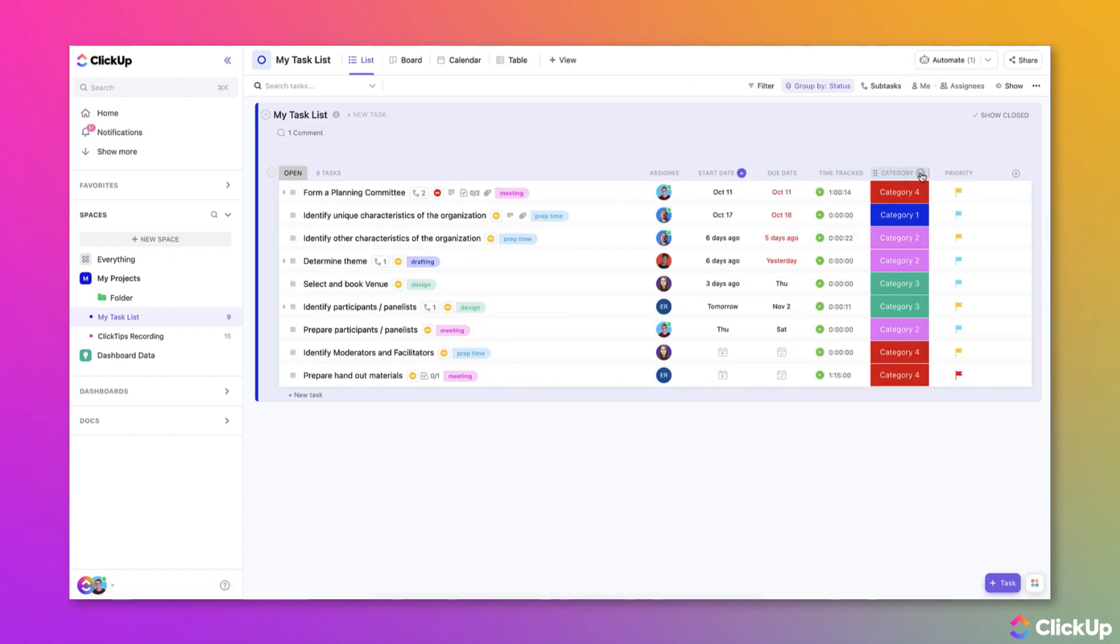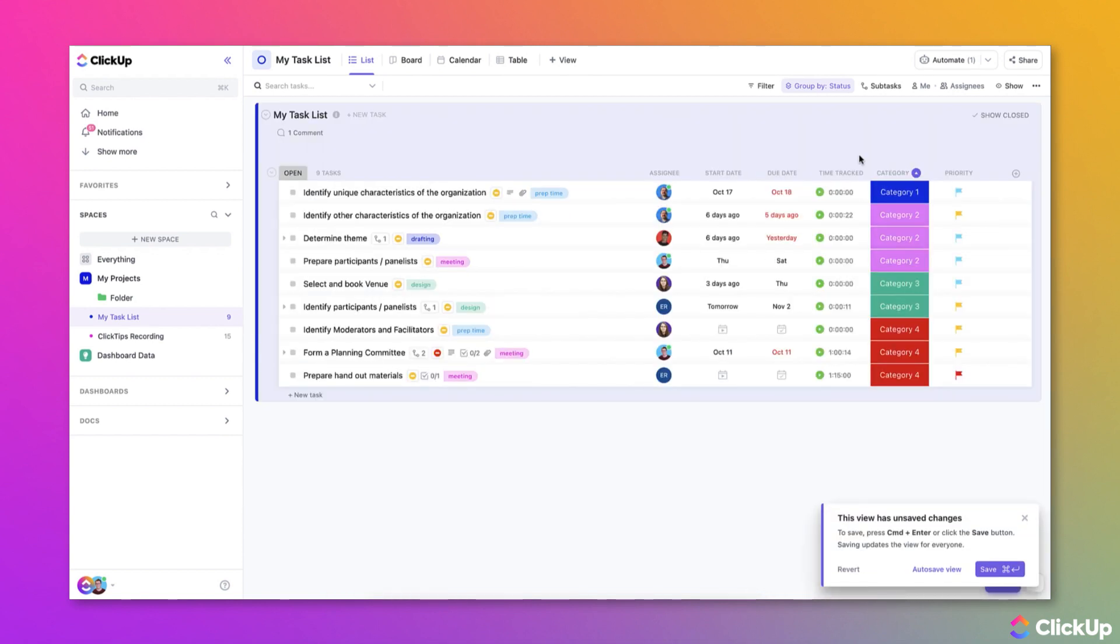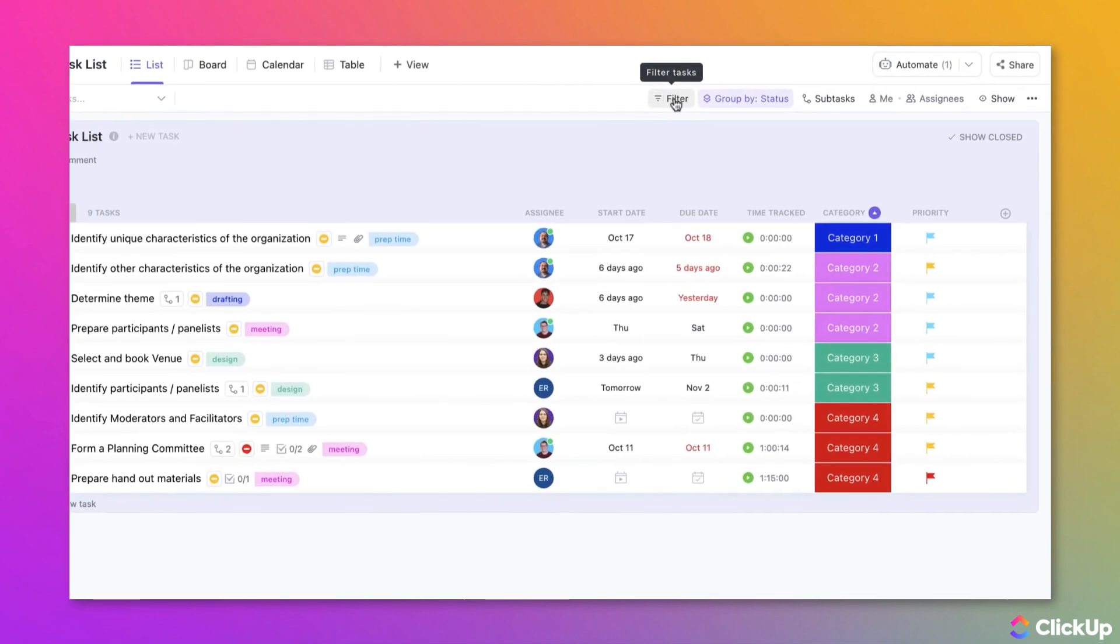When it comes to filtering, you can filter any custom field from list, board, calendar, and table views.